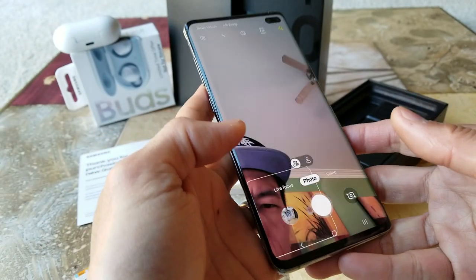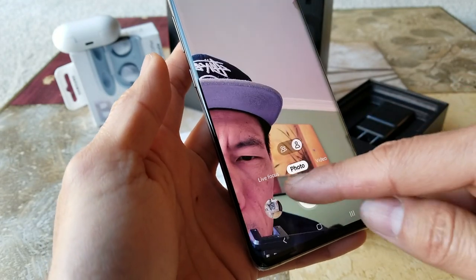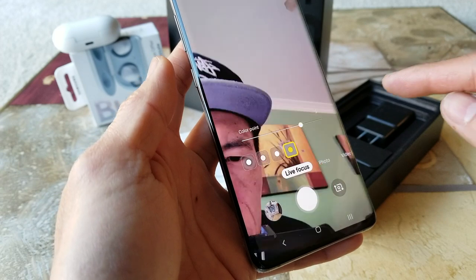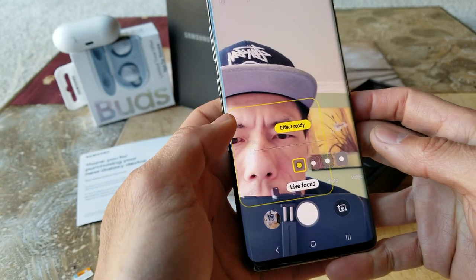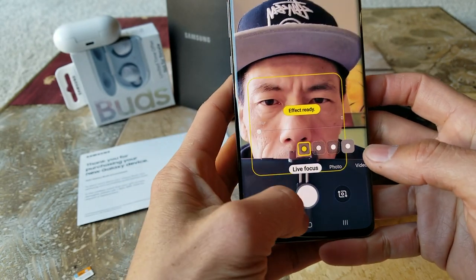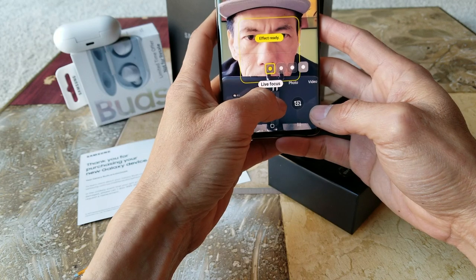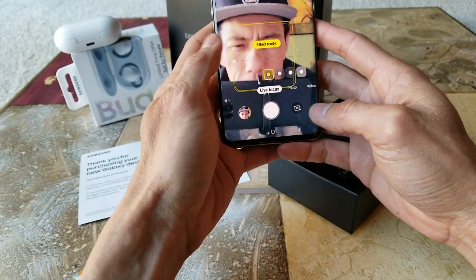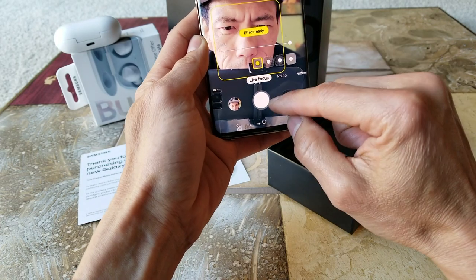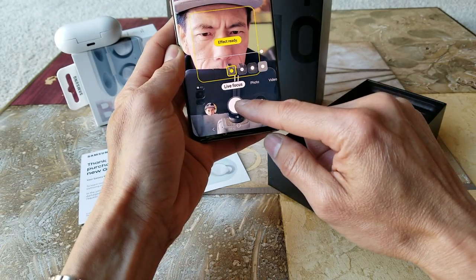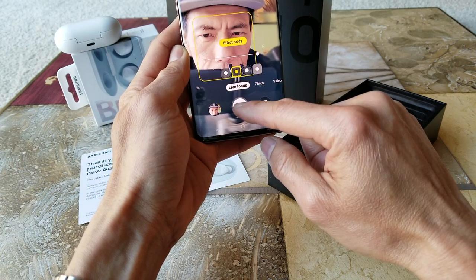The front-facing camera also allows you to do live focus. Let's take a picture real quick and try the different effects — blur, color point, and others.